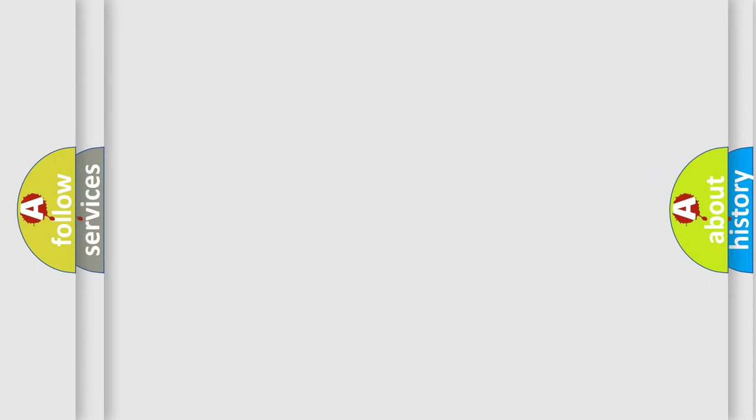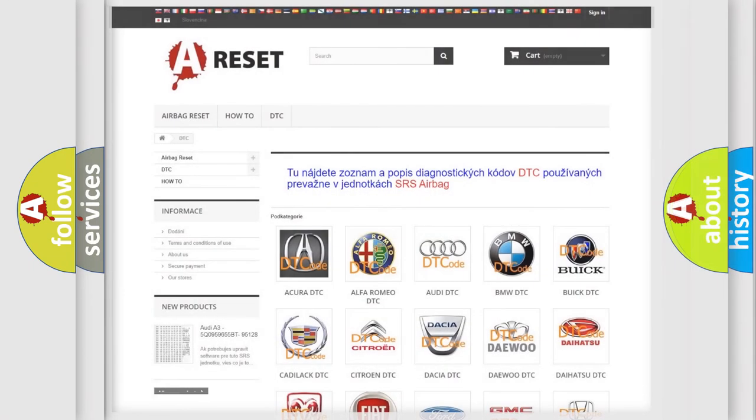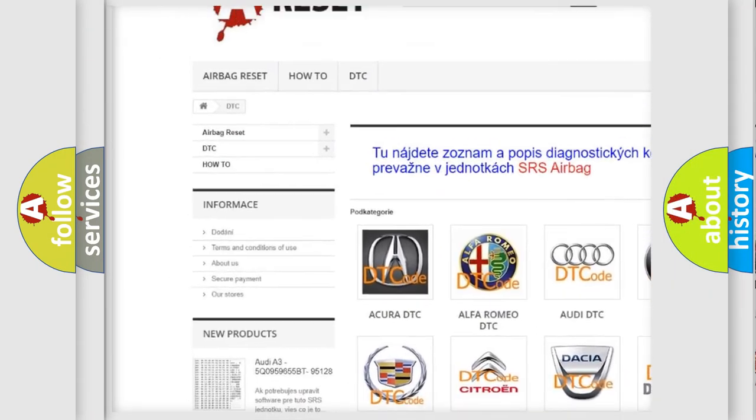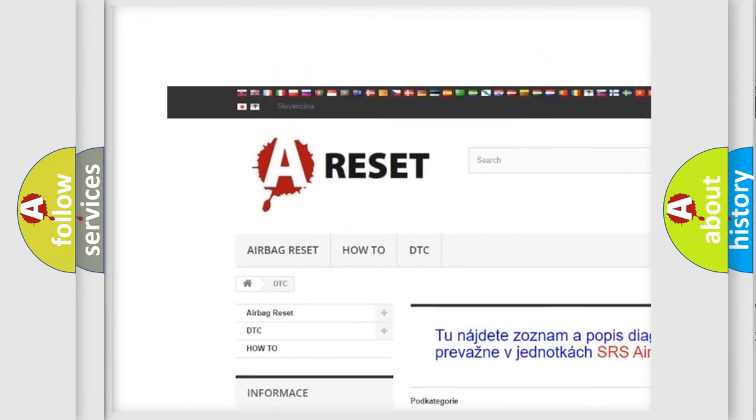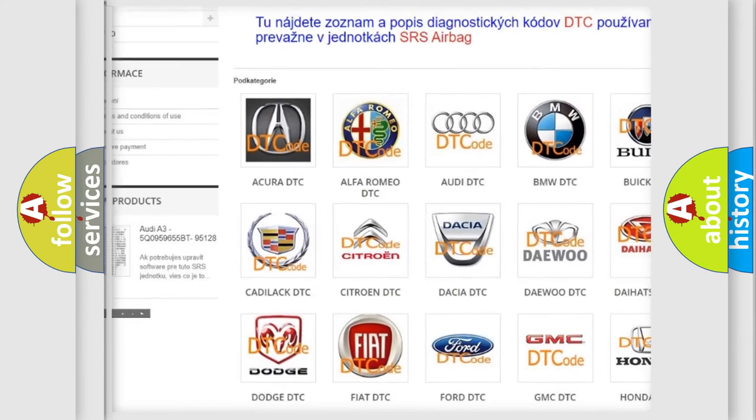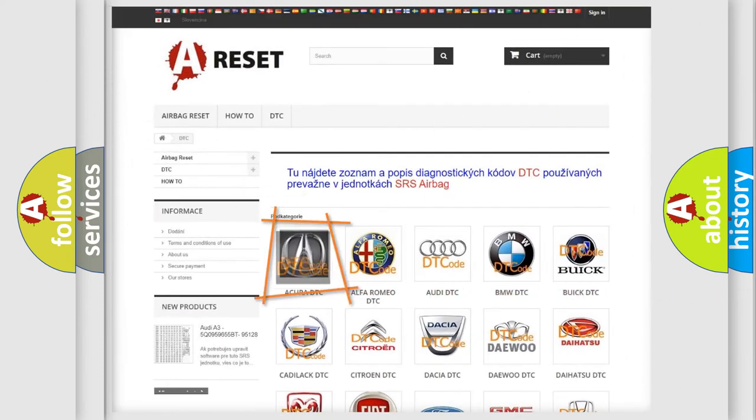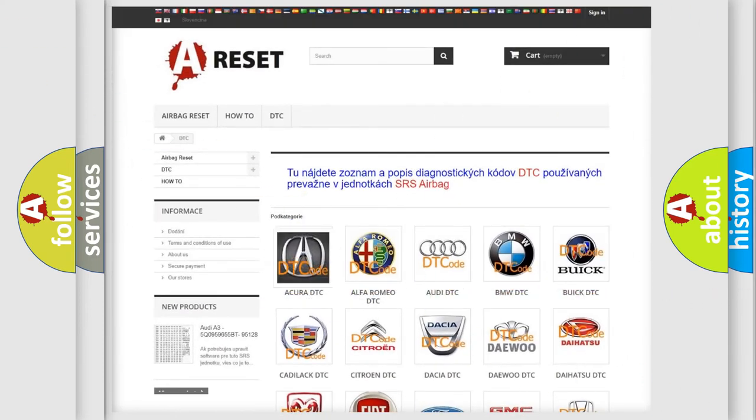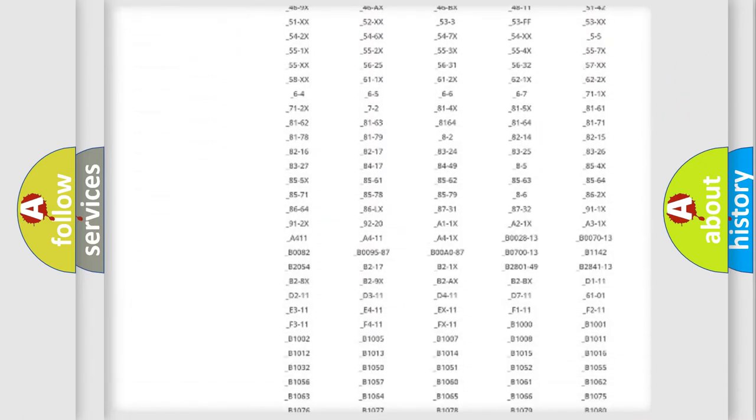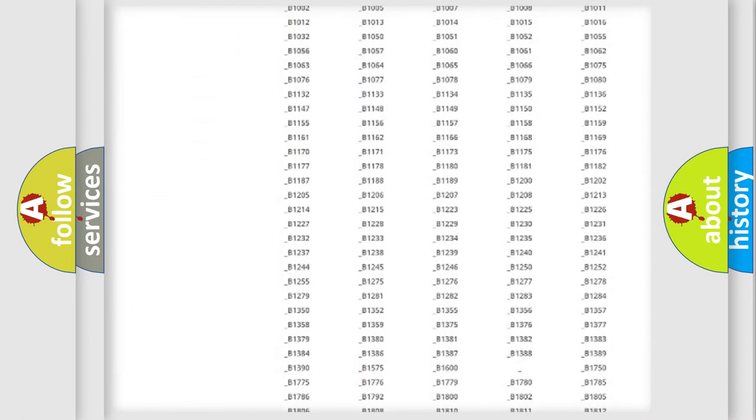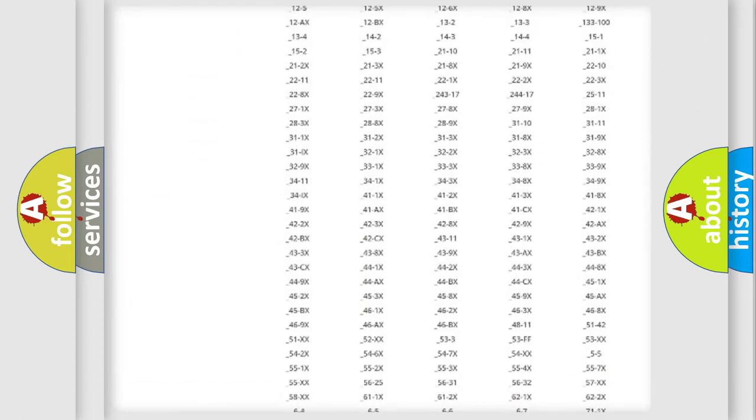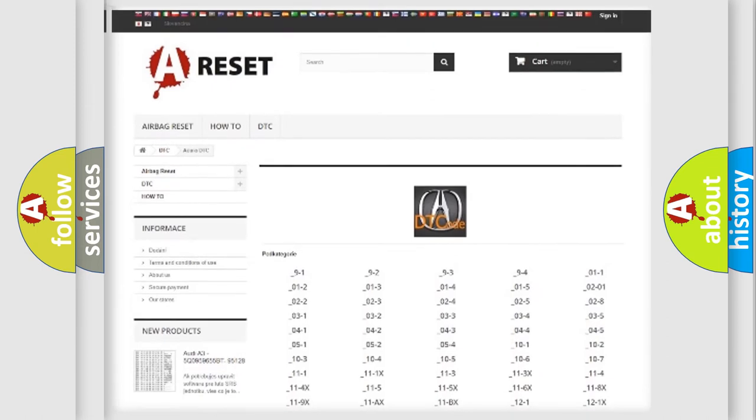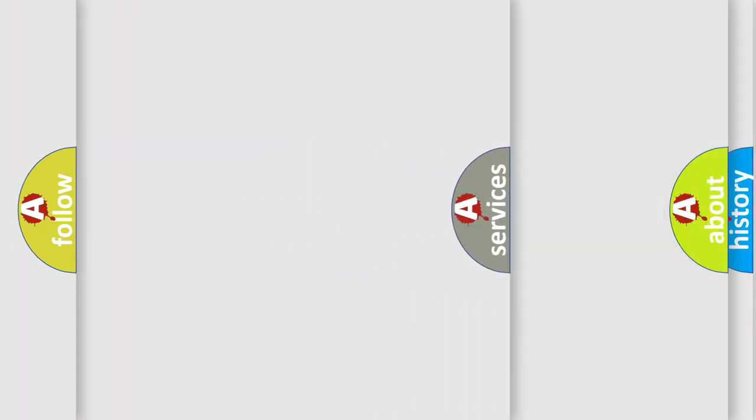Our website airbagreset.sk produces useful videos for you. You do not have to go through the OBD2 protocol anymore to know how to troubleshoot any car breakdown. You will find all the diagnostic codes that can be diagnosed in Acura vehicles, also many other useful things.